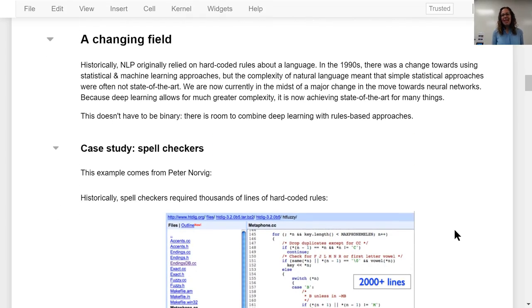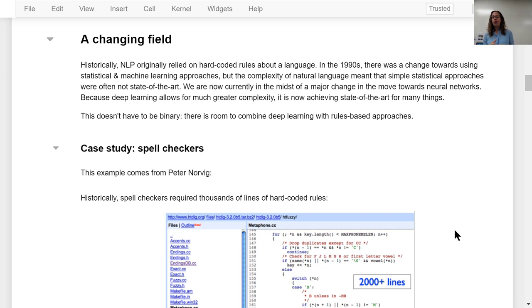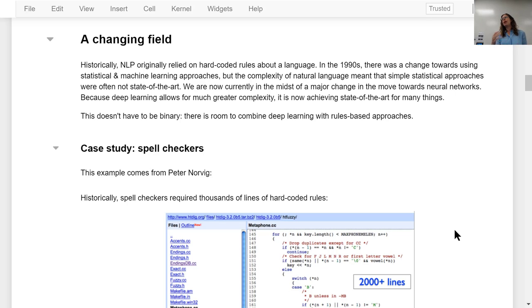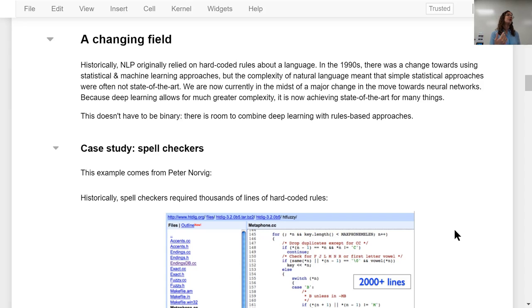NLP is a changing field, which makes it really exciting. Originally NLP relied on hard-coded rules about a language, then in the 90s there was a move towards more statistical and machine learning approaches. We're now in the midst of a major change towards deep learning approaches, which is achieving state-of-the-art on a lot of tasks. You'll see a lot of variation among NLP researchers and computational linguists in how they approach things, and best practices are still being established.